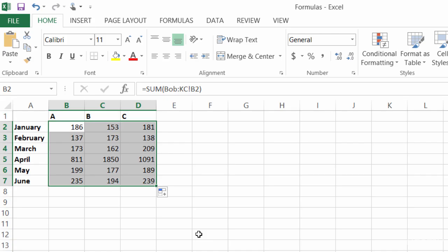Now one thing to point out here is that the function is on a physical range. So it's saying to look at the worksheets Bob through Casey.